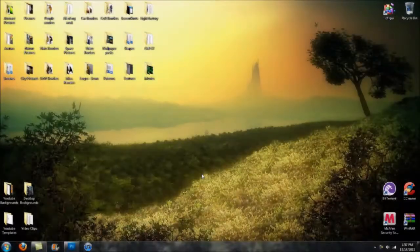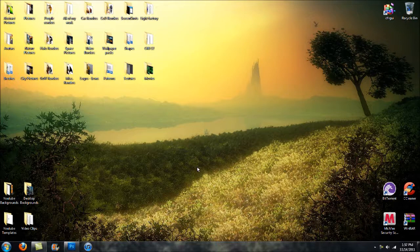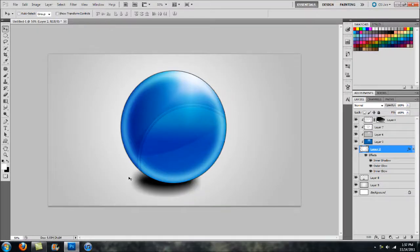Hey guys, what's going on? Mash Effects here, and today I'm going to be covering another Photoshop tutorial. In this tutorial I'm going to be covering how to go about creating this glass orb, or almost like a sphere effect. It's actually fairly simple, so I figured you guys would enjoy seeing this.